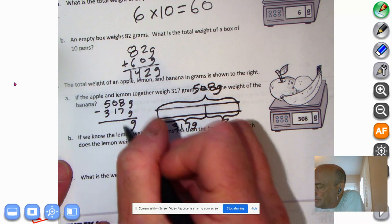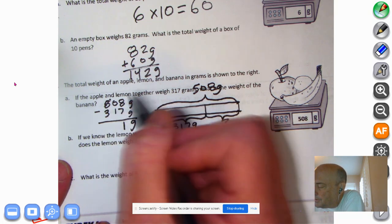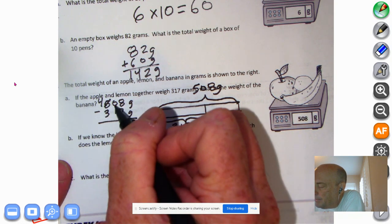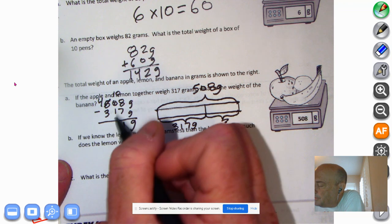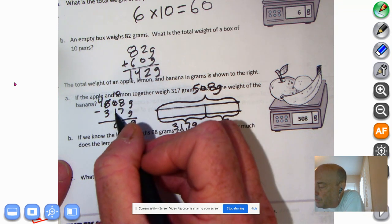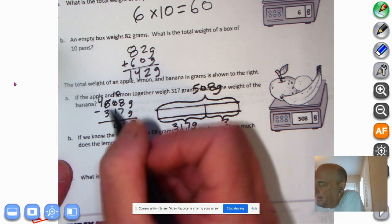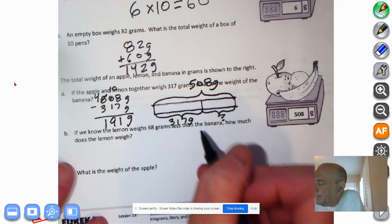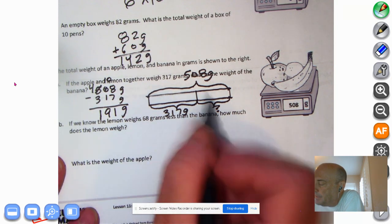508 grams subtract 317 grams gives us how much the banana weighs. Bring down the grams. 8 minus 7 is 1 gram. I can't take 10 grams from 0 grams, so I'm going to decompose by 100 — make that 400 and make this 10 tens. 10 tens minus 1 ten is 9 tens, and 400 minus 300 is 1. So the banana weighs 191 grams. 191 plus 317 equals 508.